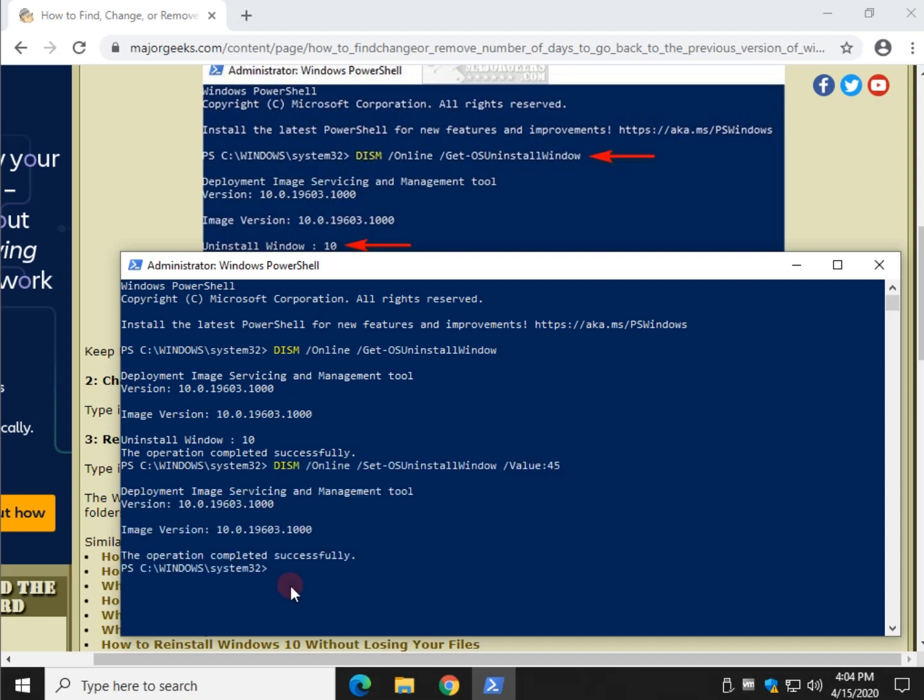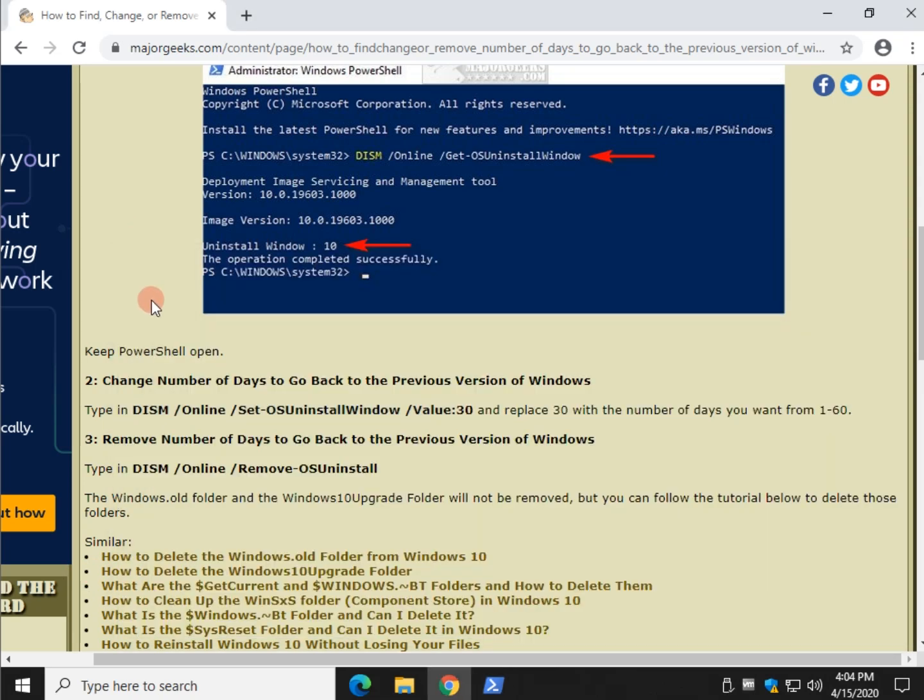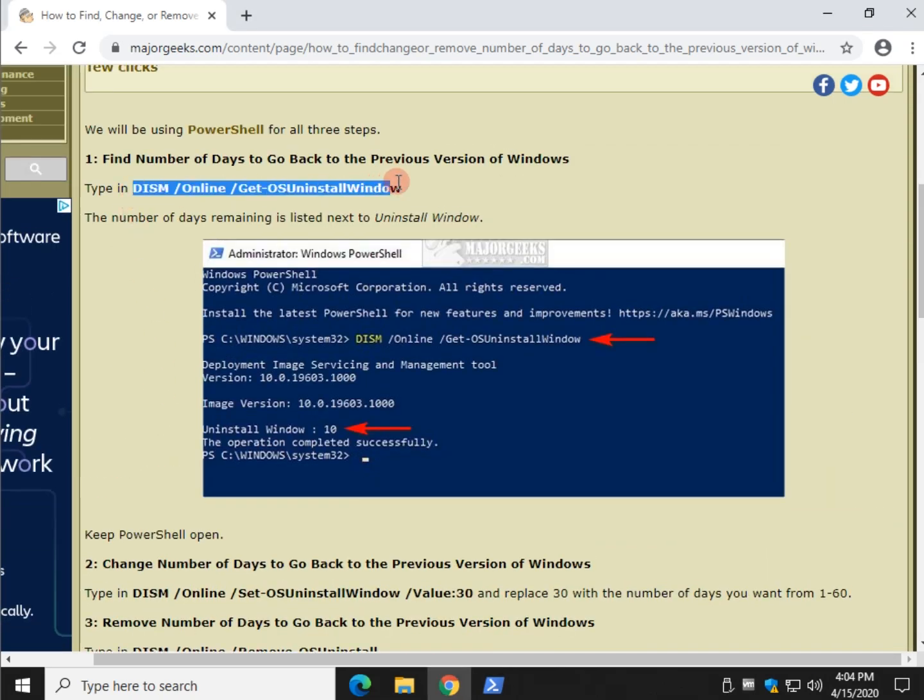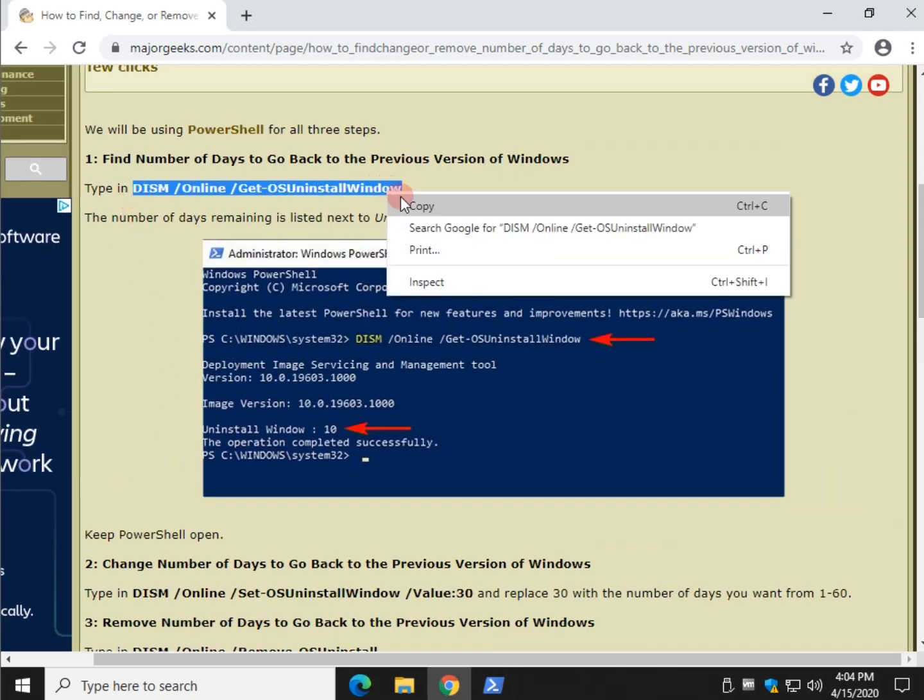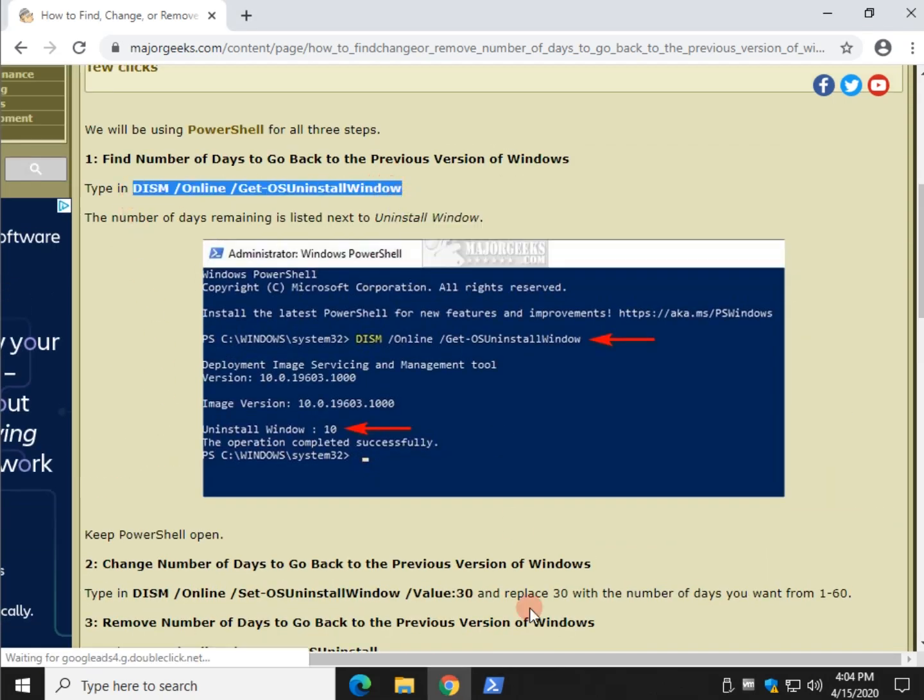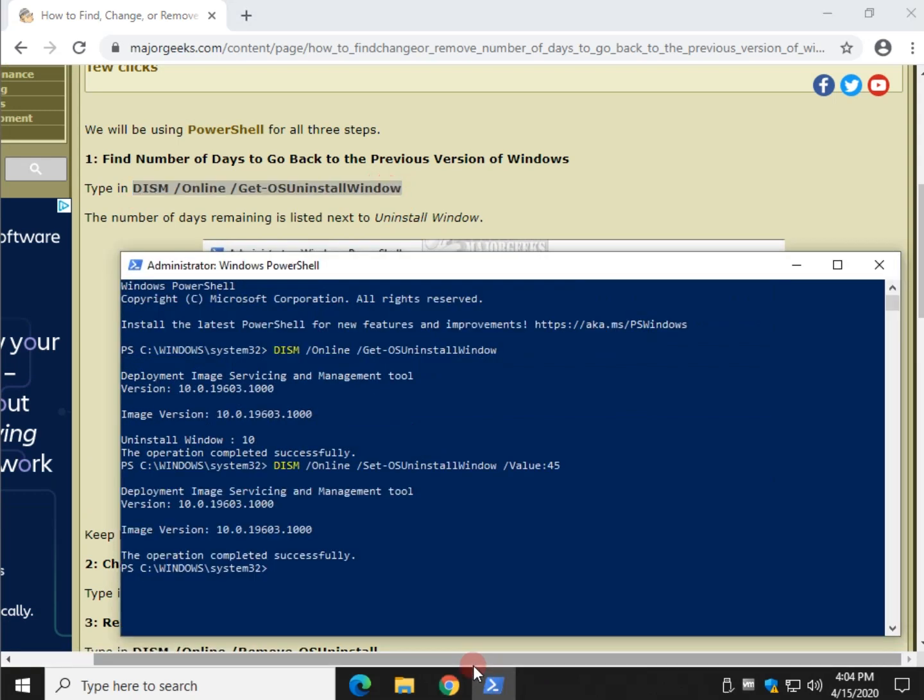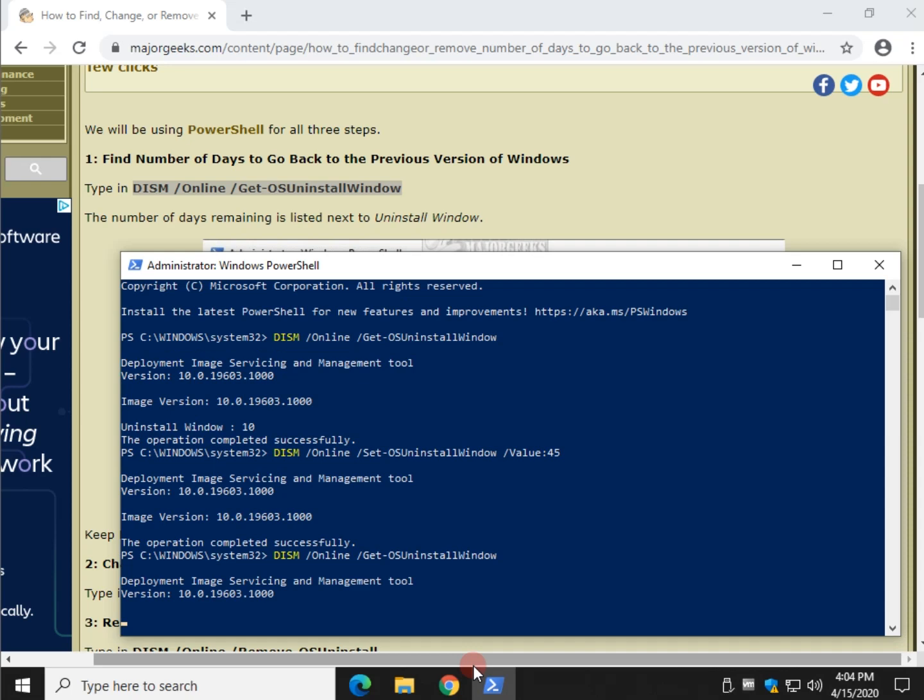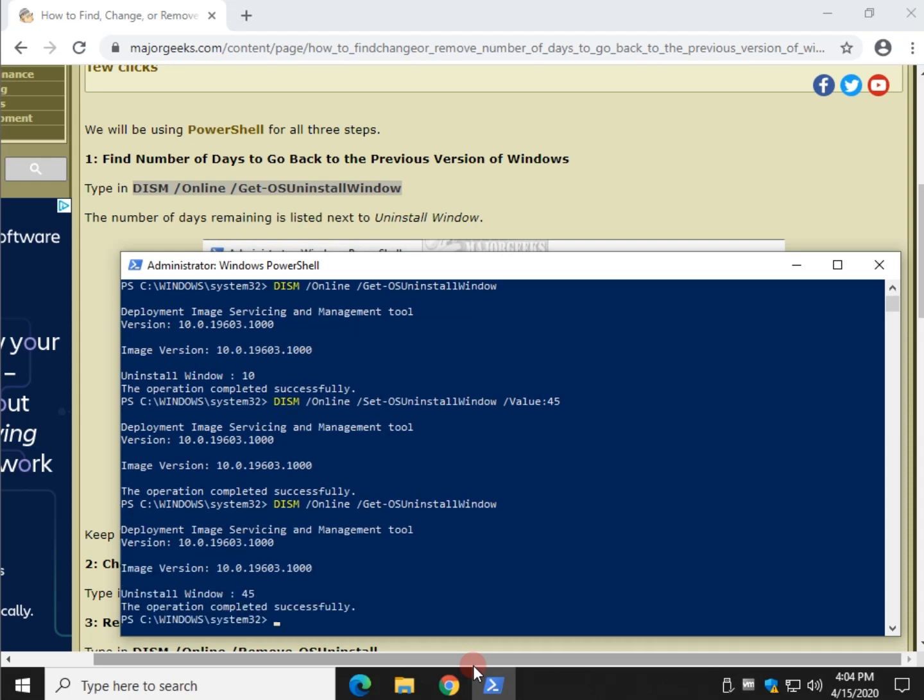Once you see the operation completed successfully, scroll back up, grab this code again, copy it again, paste it again. Then you press enter and just confirm that you are now at 45 days. There you have it.